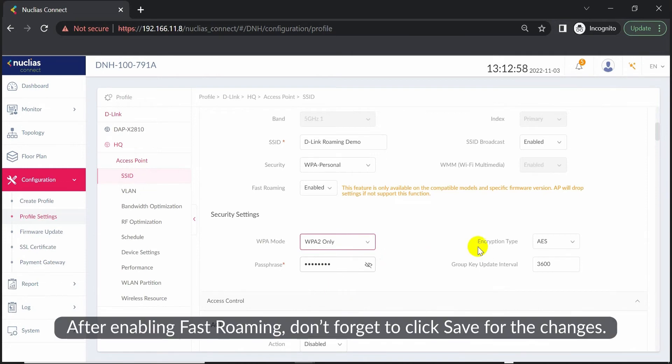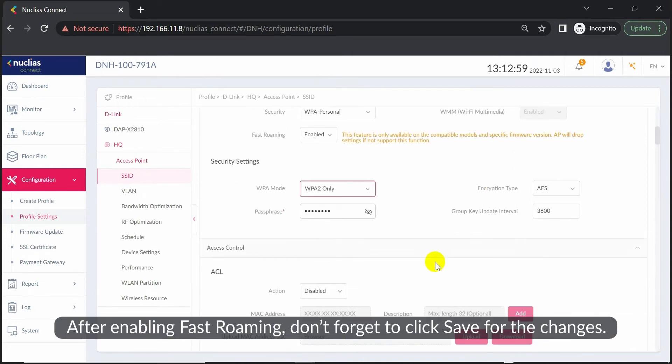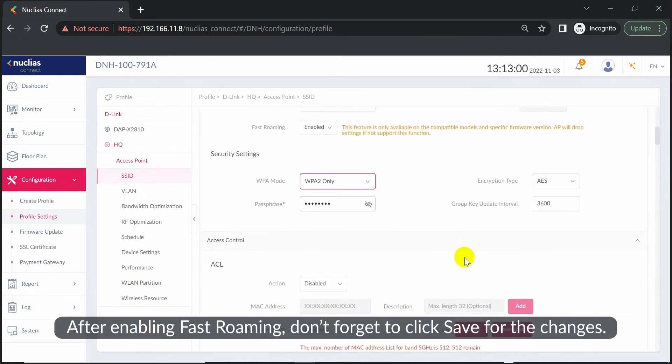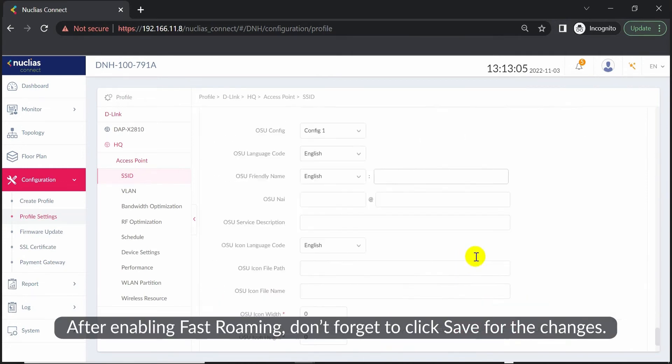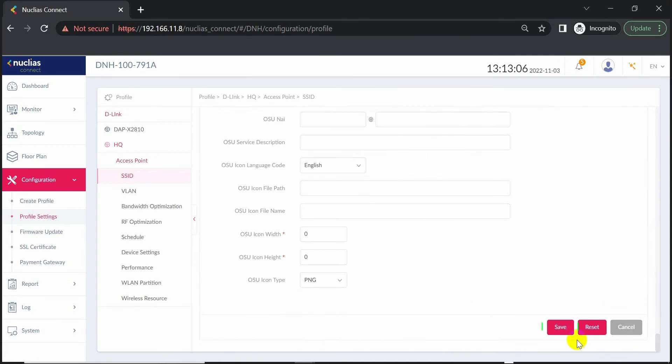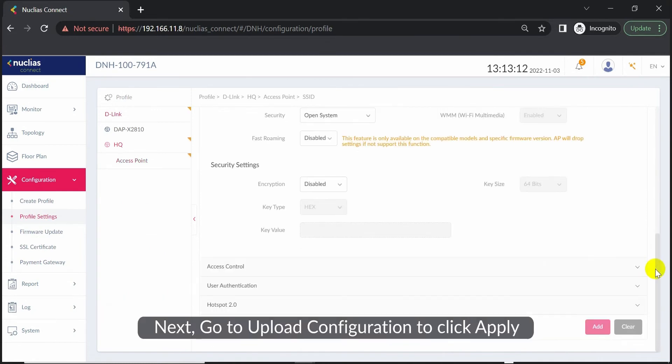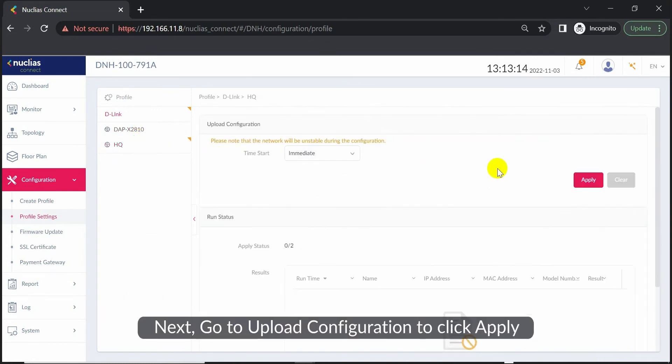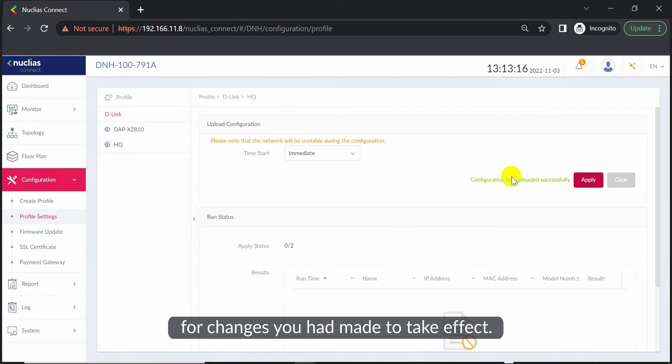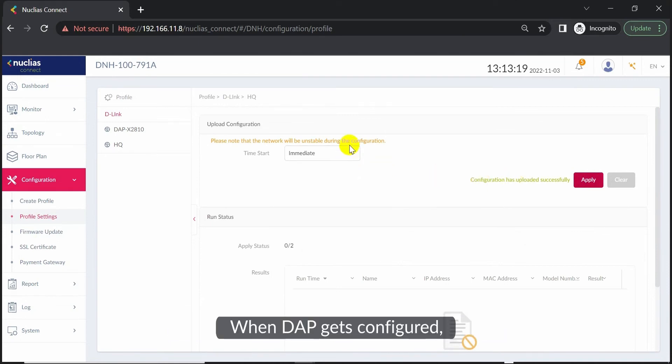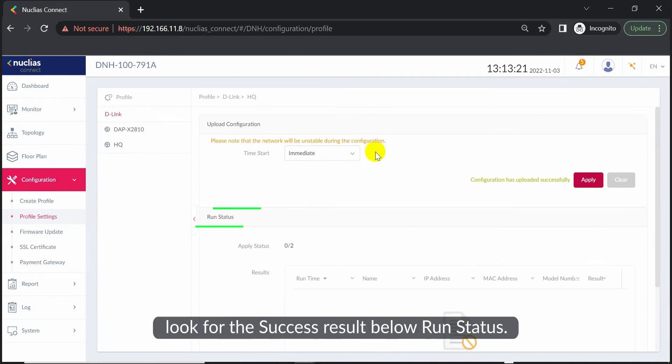After enabling fast roaming, don't forget to click Save for the changes. Next, go to Upload Configuration and click Apply for the changes to take effect. When DAP gets configured, look for the success result below Run status.